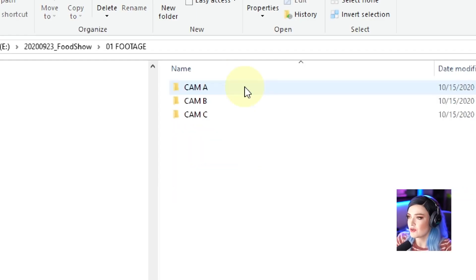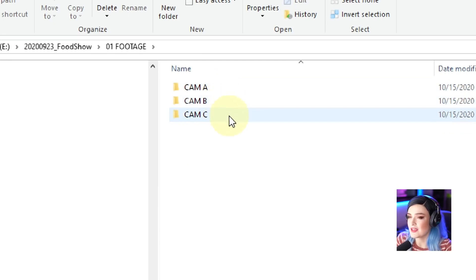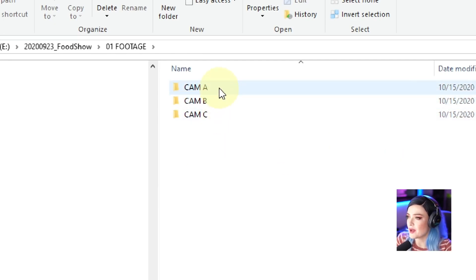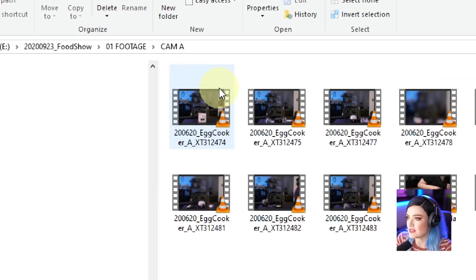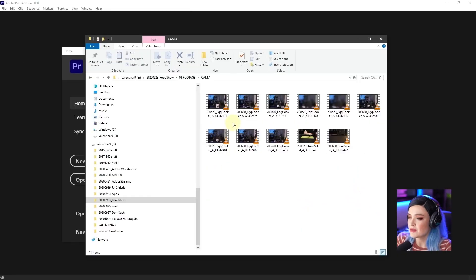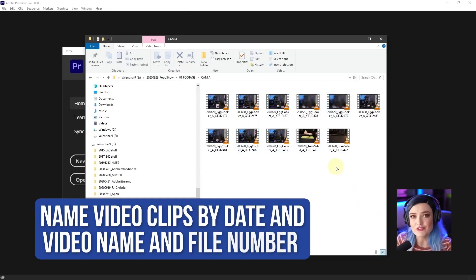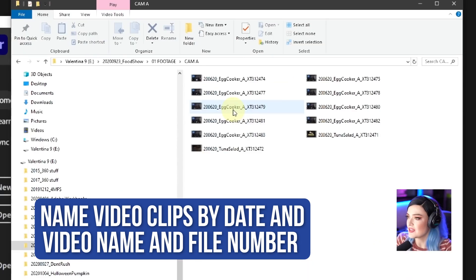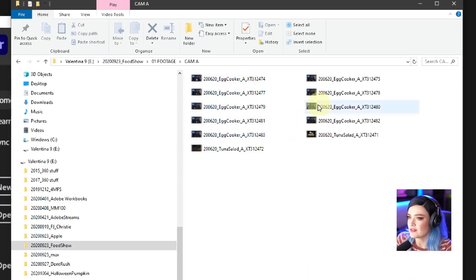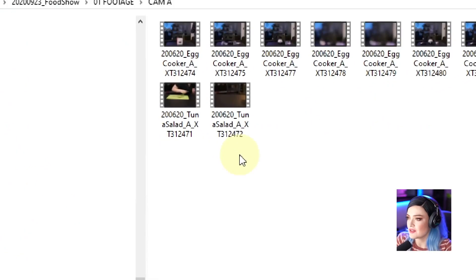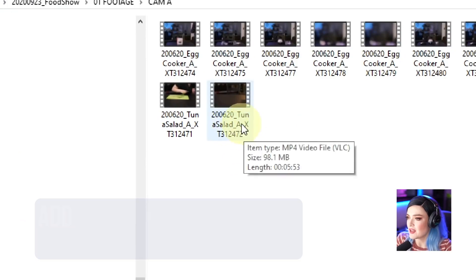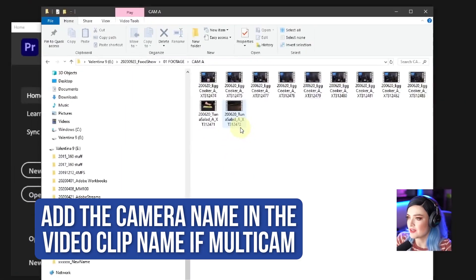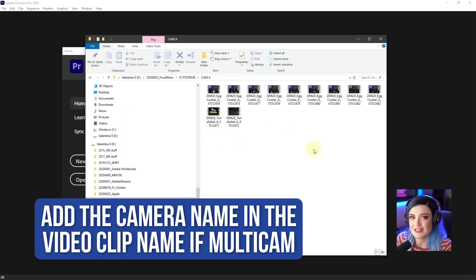The footage folder has camera A, camera B, camera C. And if you open up each of these, what you'll see is some clips. And they are named after the videos that we will be making. So you can see here, we have several files that are egg cooker files. And then we have a few tuna salad files. And you can see that each of them has underscore A written on it, which means this is the A camera.